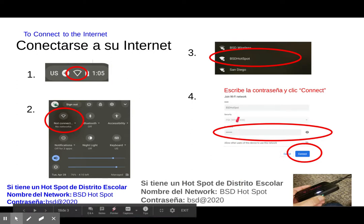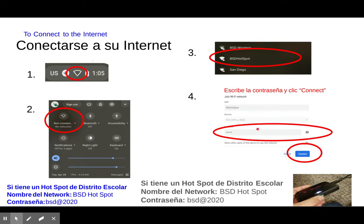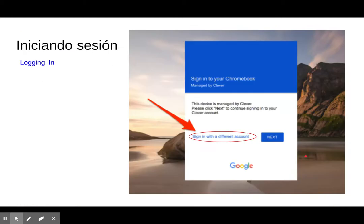You can type that password in right here. If you click the eye button, it makes it visible so you can see what you're typing. Once you have that network selected and your password typed in, you can click the connect button and that should connect you to the internet.